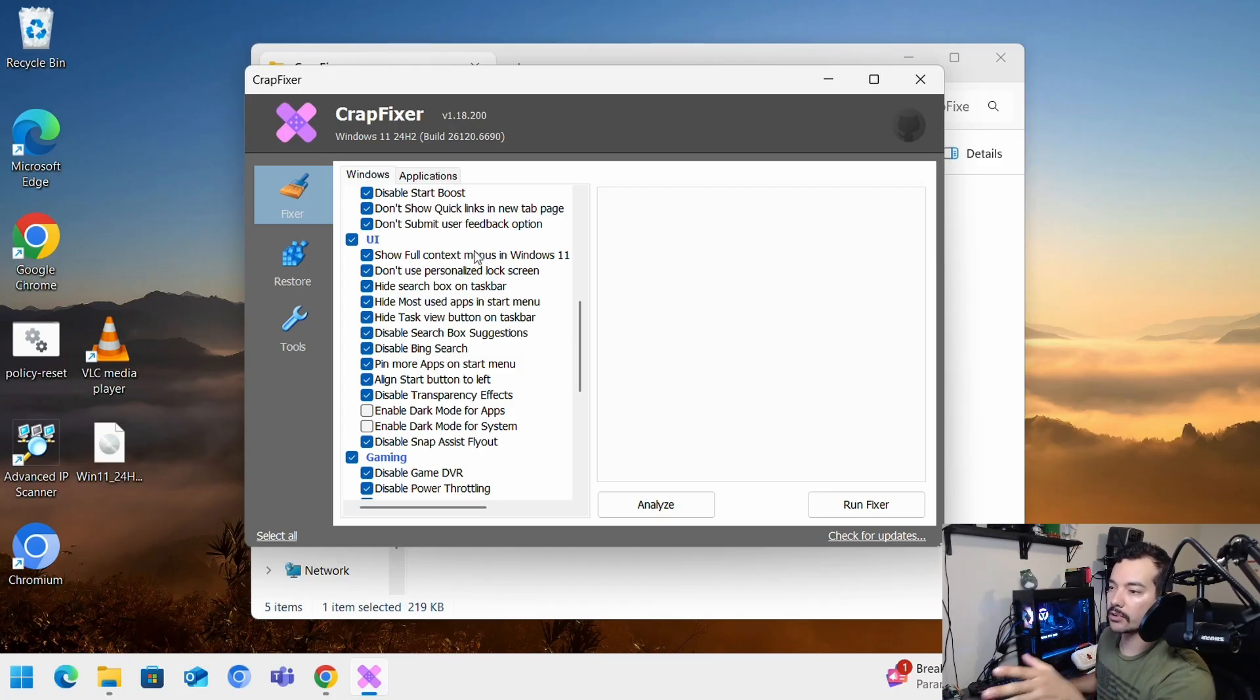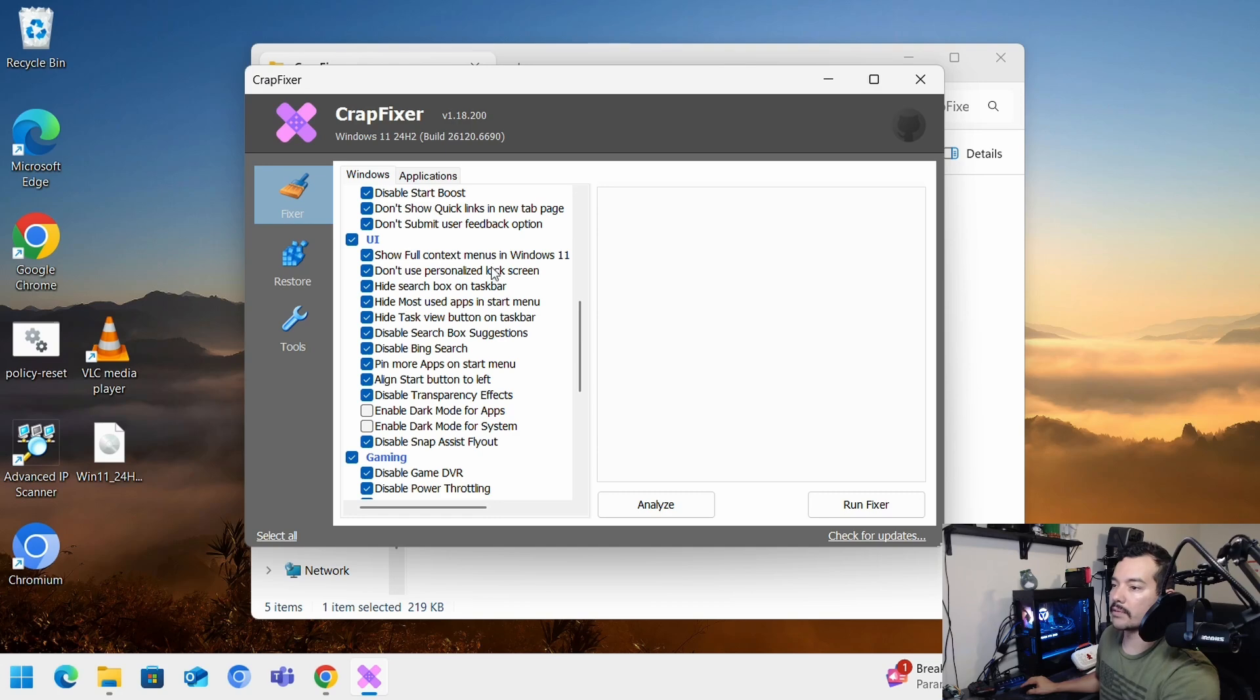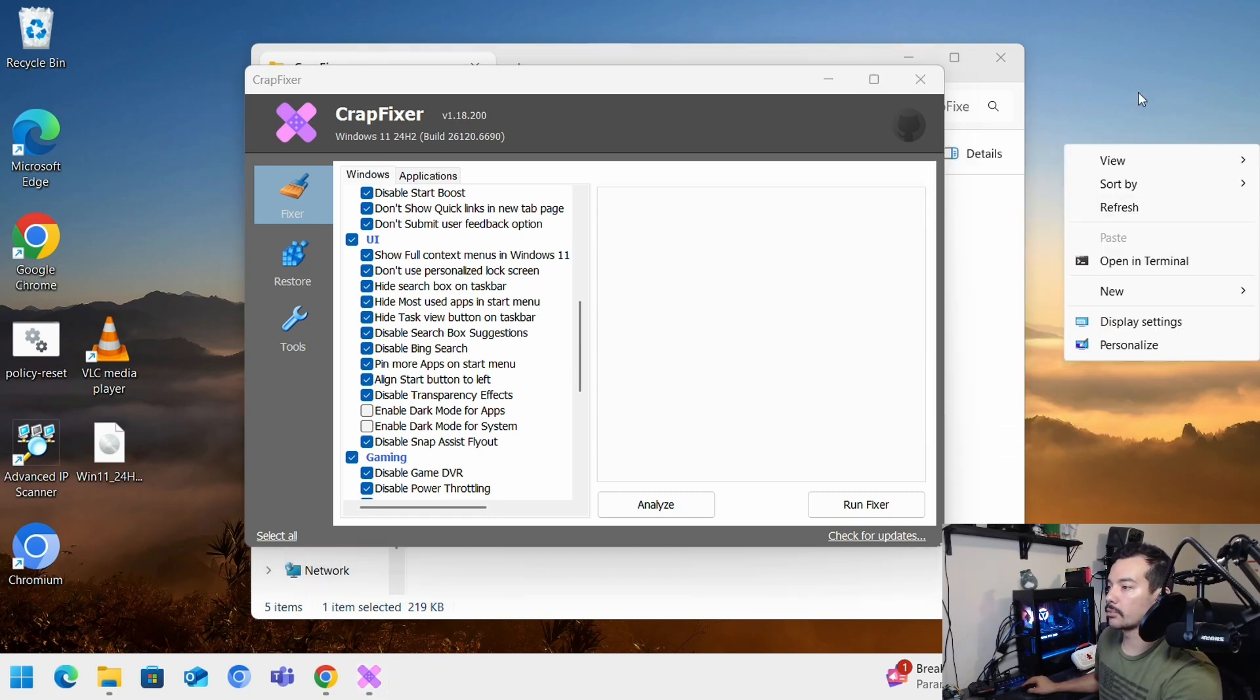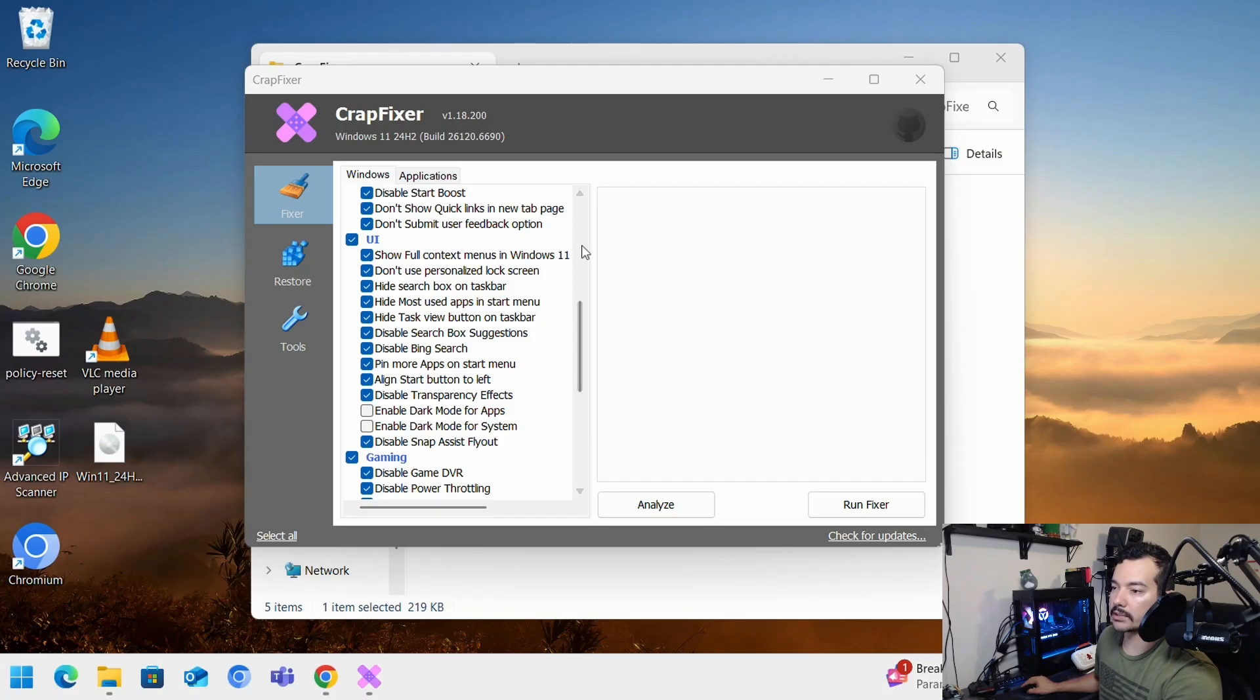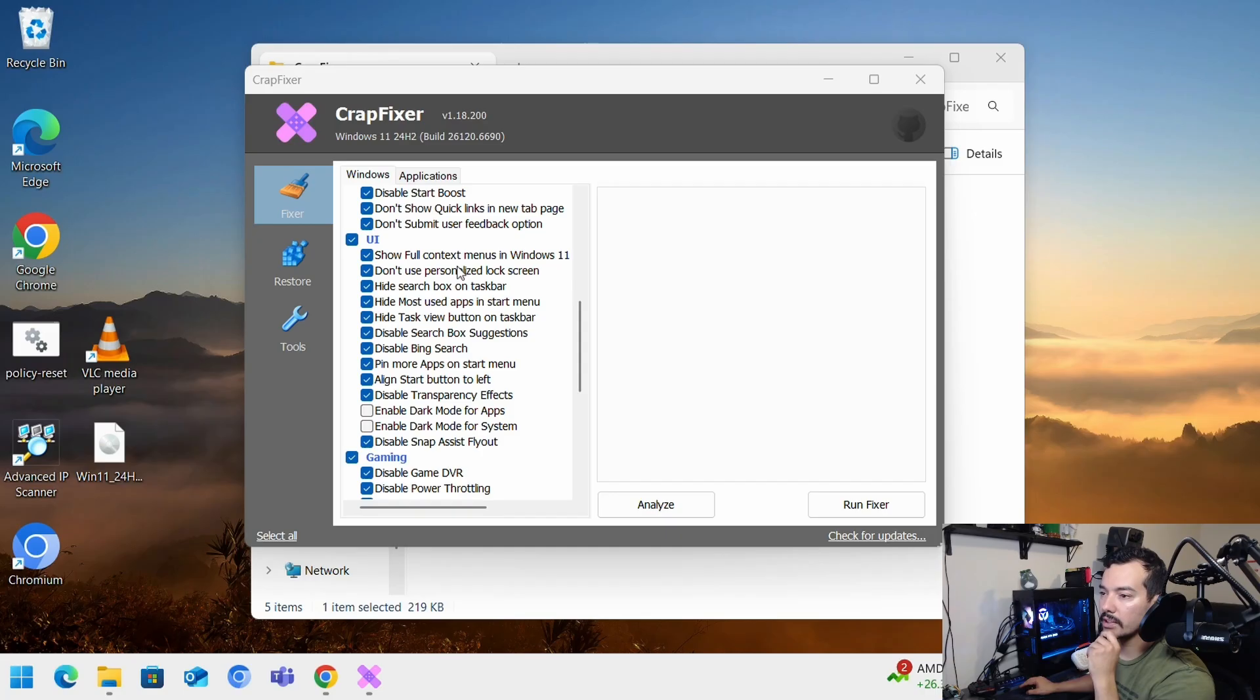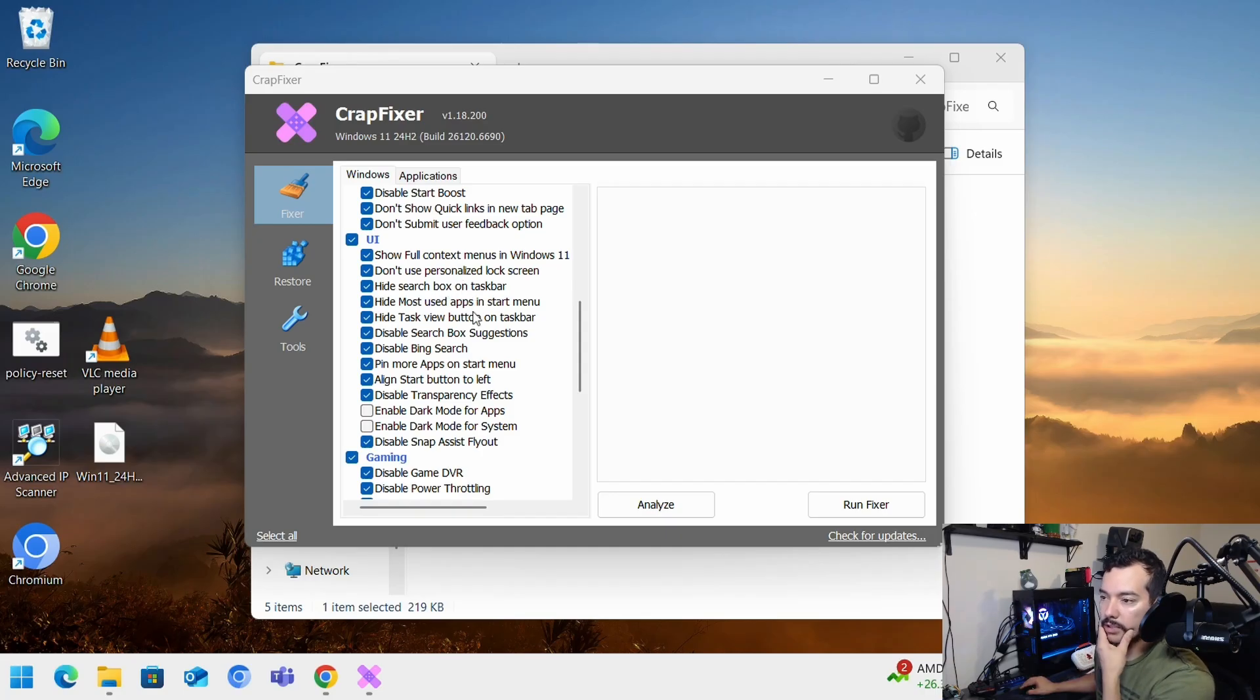User interface. Show full context menus in Windows 11. So kind of like when you right click and you see the classic menu like this. I show more options and things like that. Don't use personalized lock screen. You hide the lock screen and other stuff. Hide search box on task bar. Hide task view.